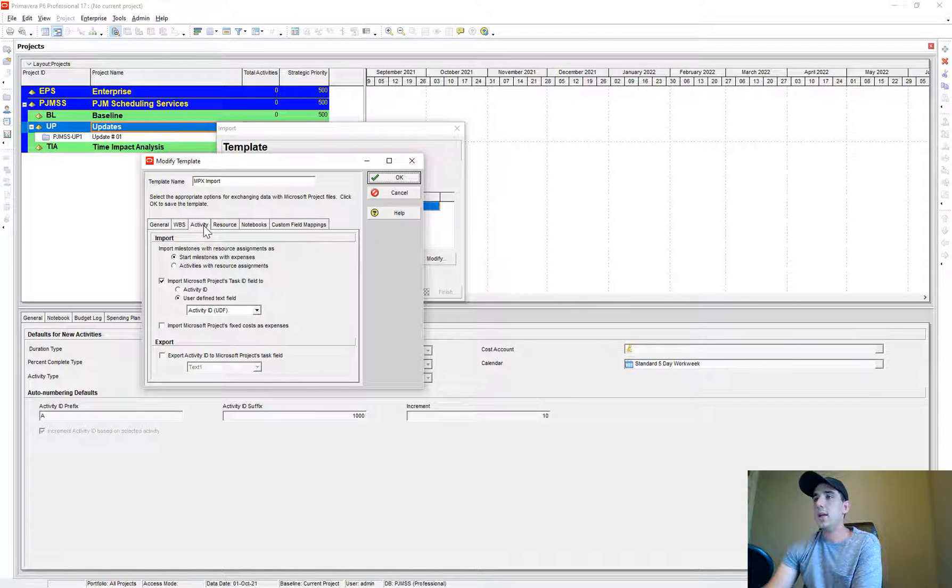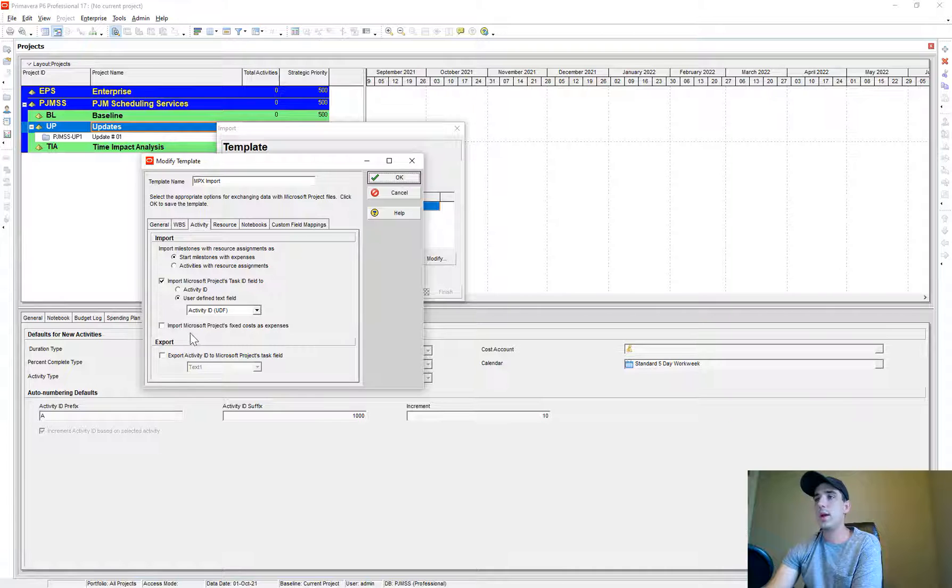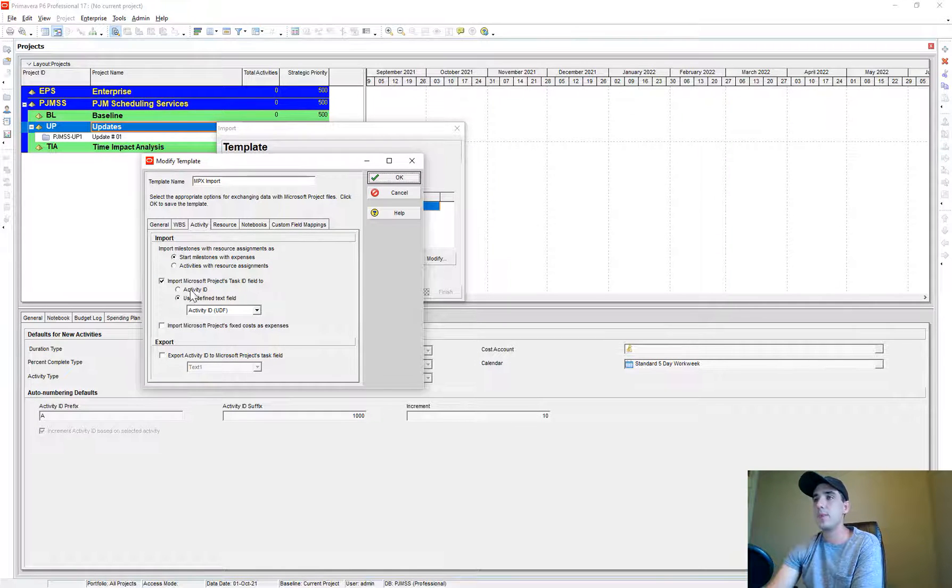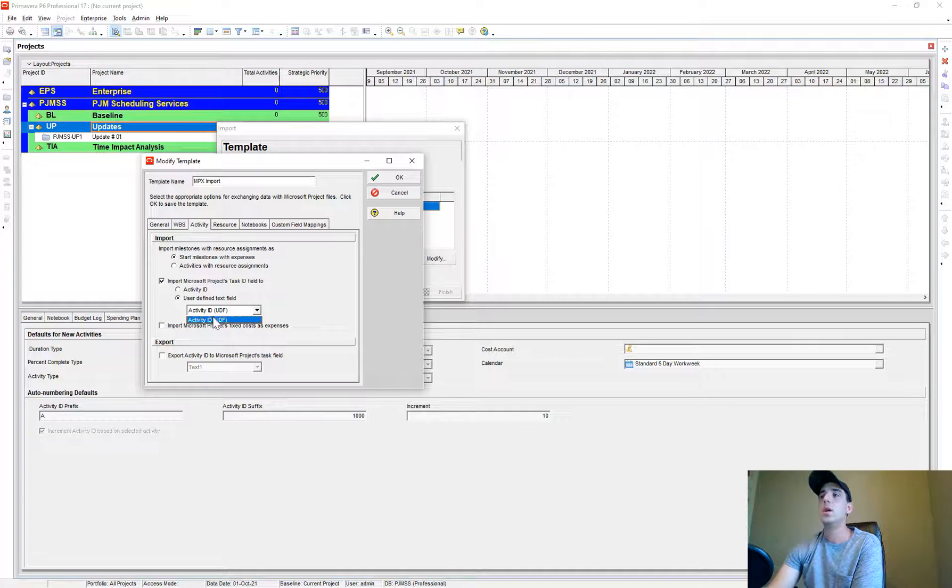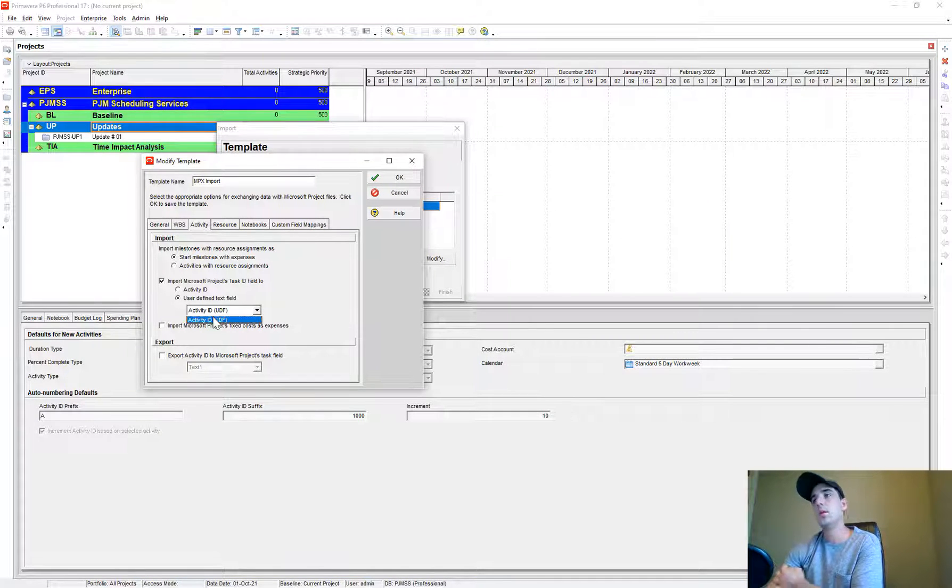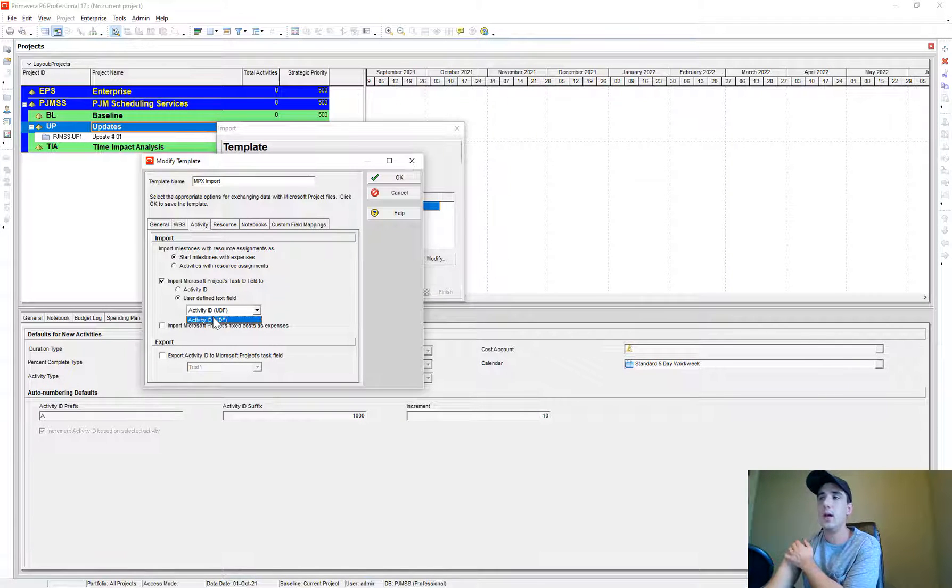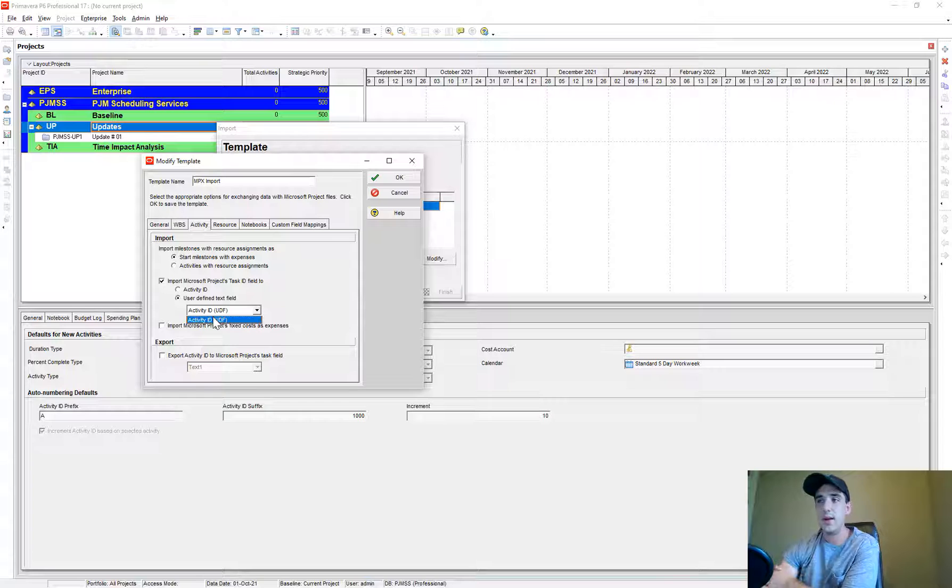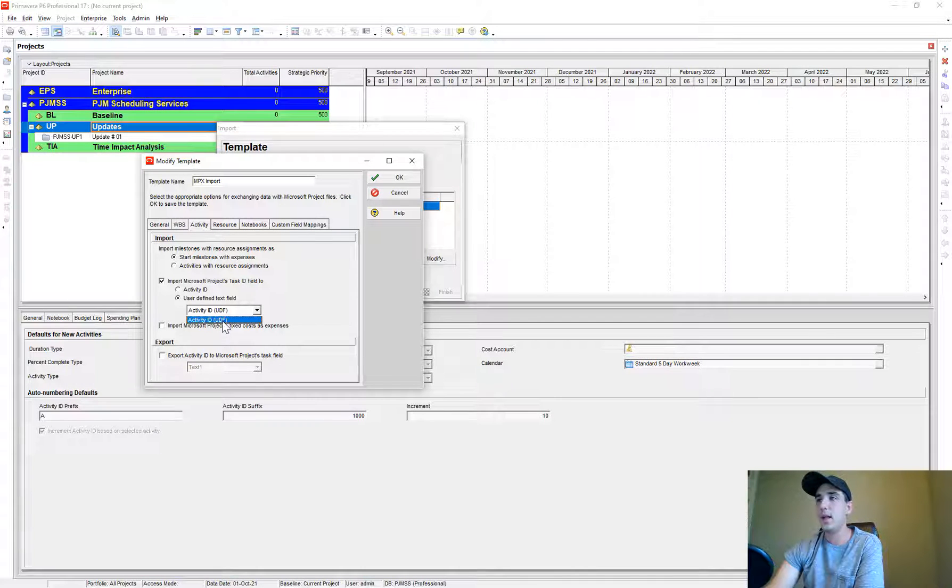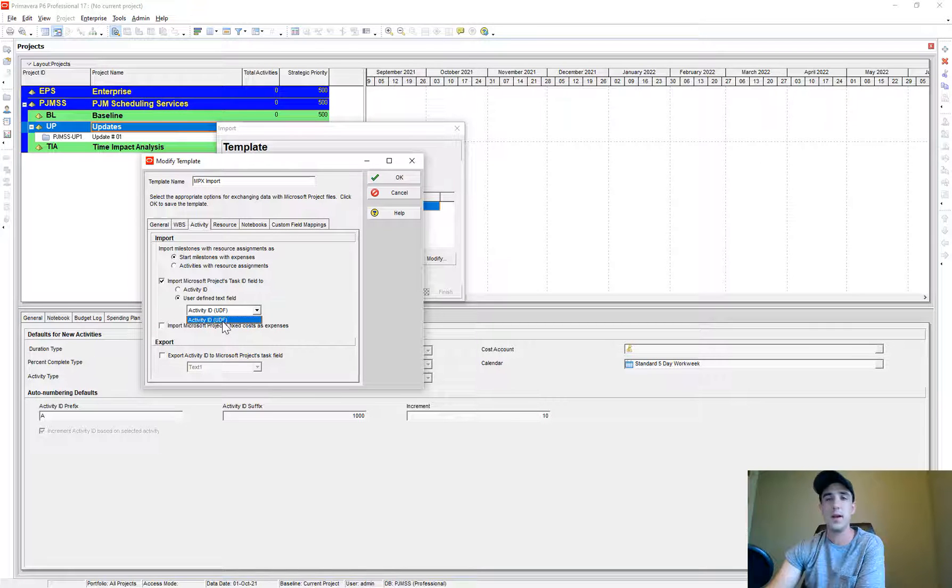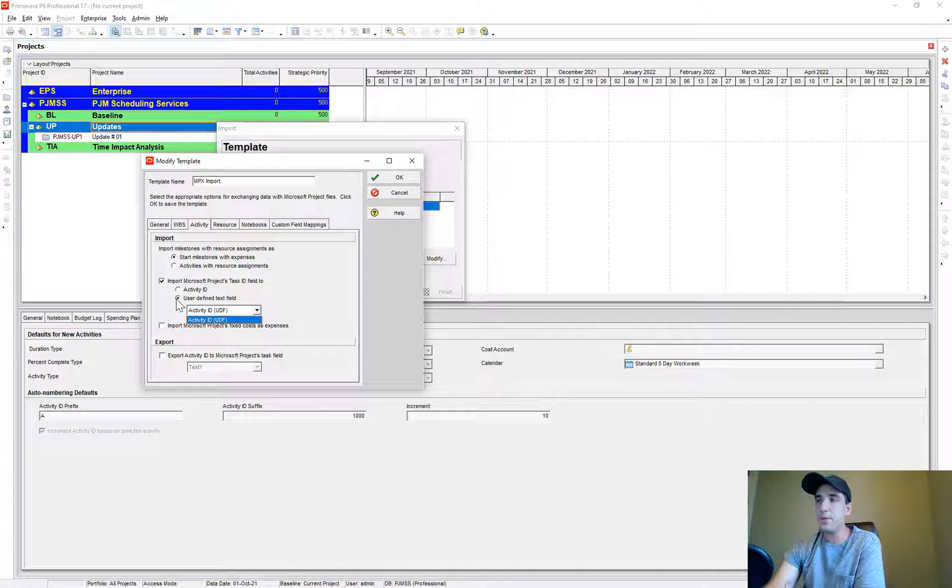Here's what the Activity tab looks like. I don't do the Microsoft Project fixed costs as expenses. And then I create a user-defined field to import the activity IDs to, because oftentimes I'll create my own activity IDs once I get it imported instead of having just the row number. I create an intelligent ID system. Just create maybe a user-defined field that you can import the row numbers to so you can reference them later on.